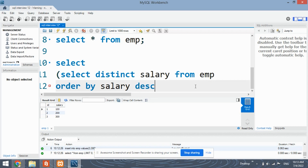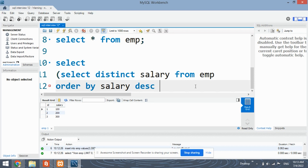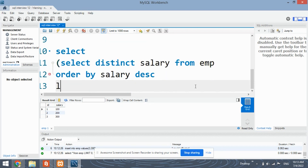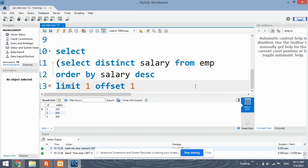Whenever we use the descending keyword, we get the highest numbers first and then the lower numbers. By doing descending, we get the highest salary first. Then limit 1, offset 1.